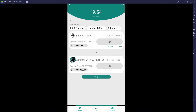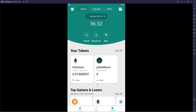SafeMoon Swap has 0.5 slippage, standard speed, 20-minute transaction time. It shows your current balance and the current price of Ethereum. You've got variable ranges to choose from to do the swap. Keep in mind: pSafeMoon and SafeMoon are the same thing — pSafeMoon just exists on the Ethereum blockchain. It's not a scam token; the SafeMoon core team made pSafeMoon.